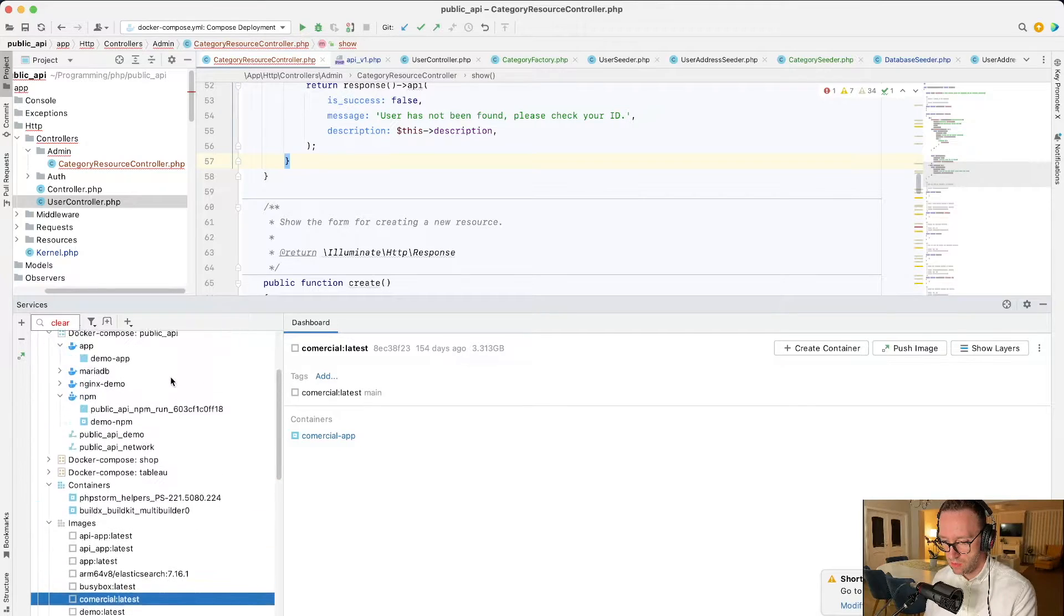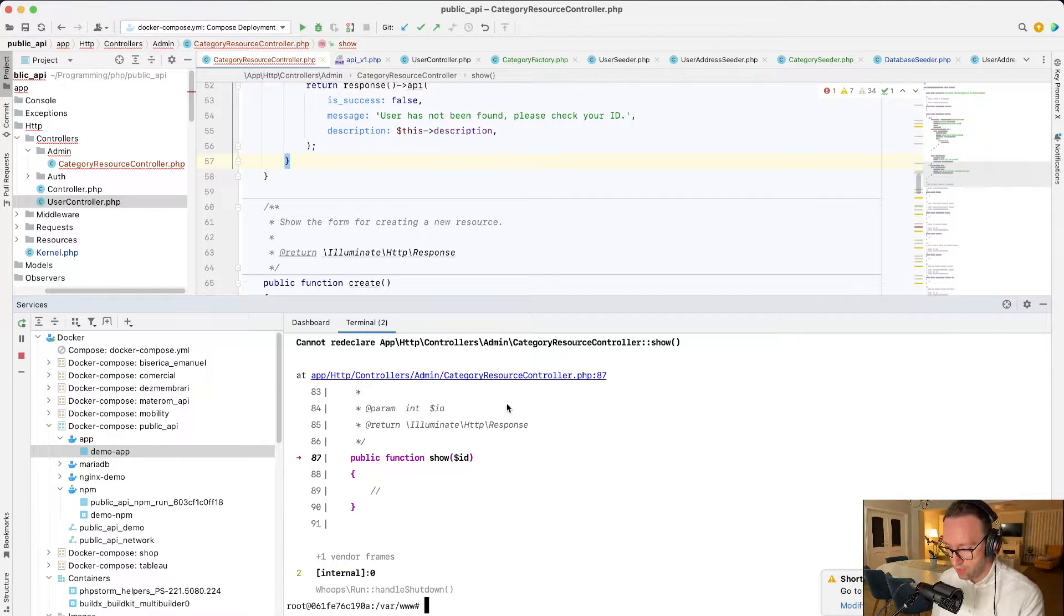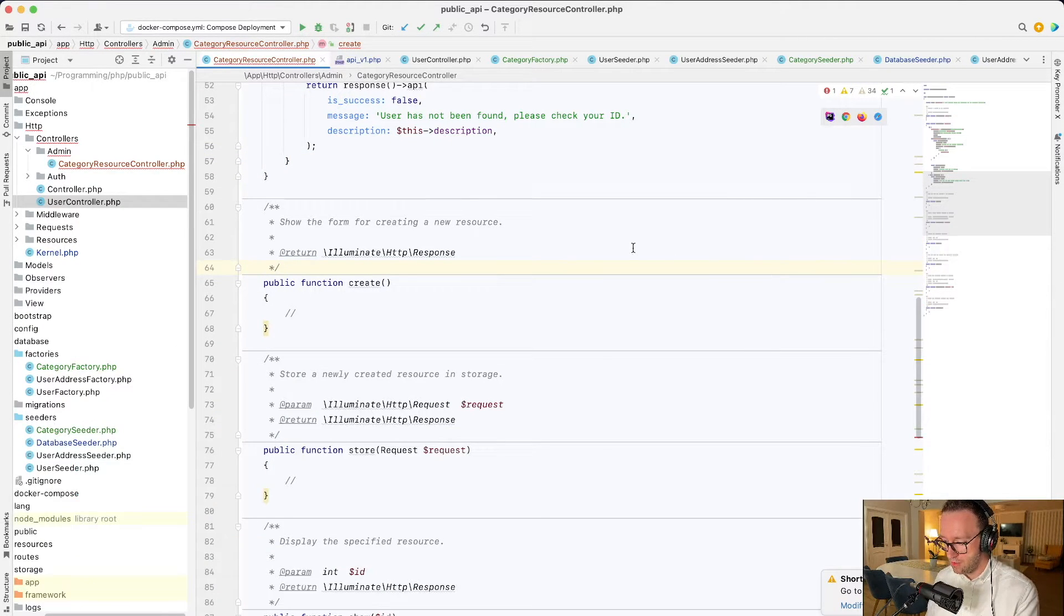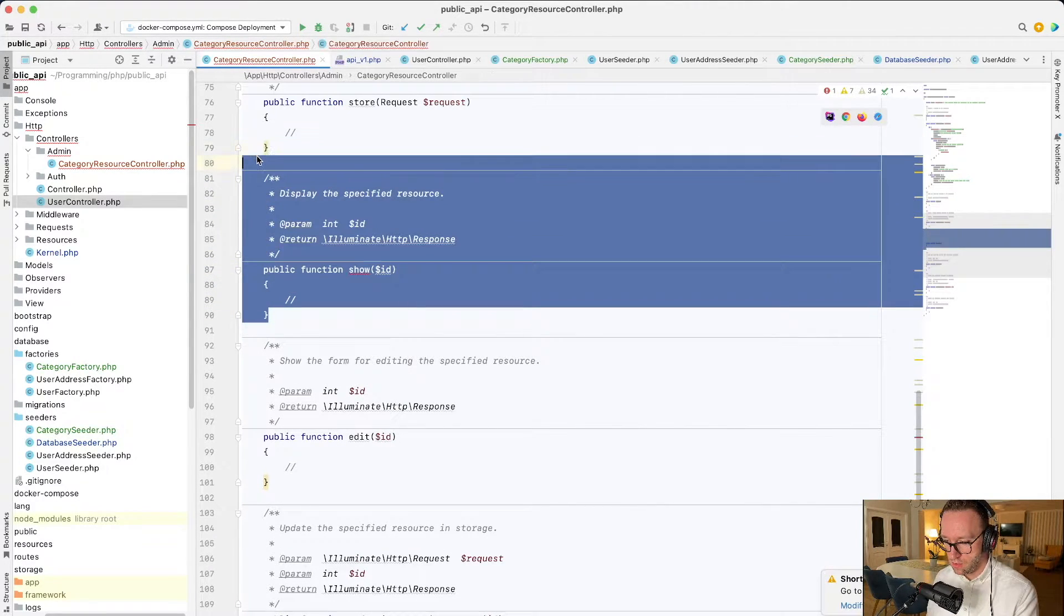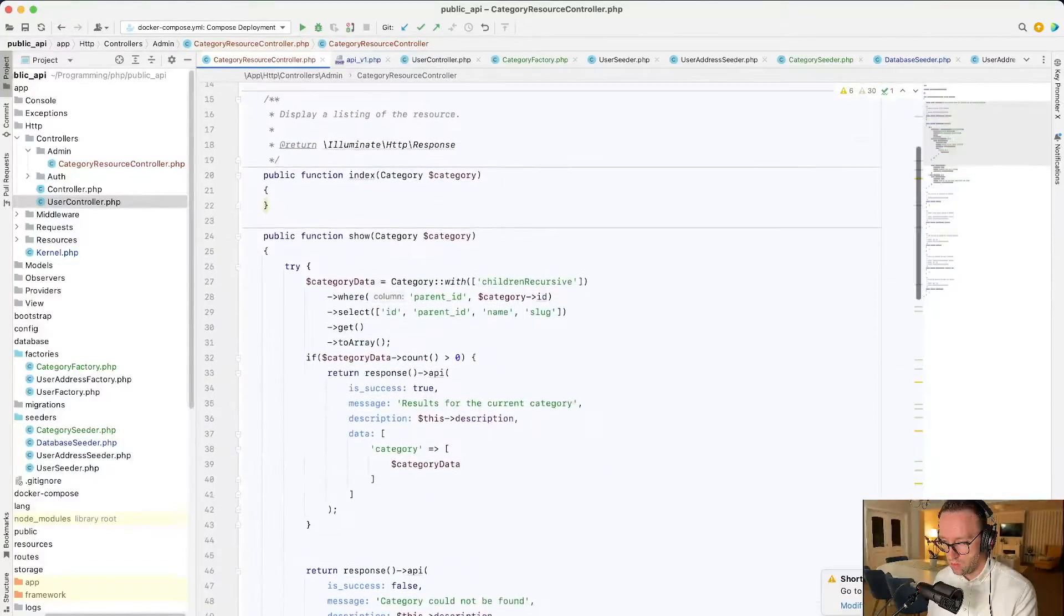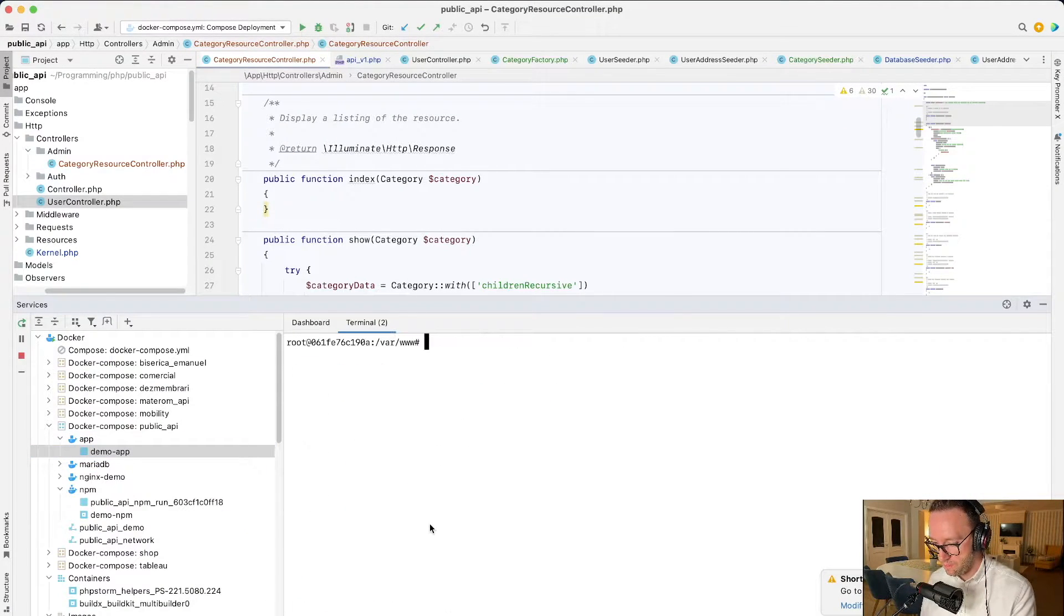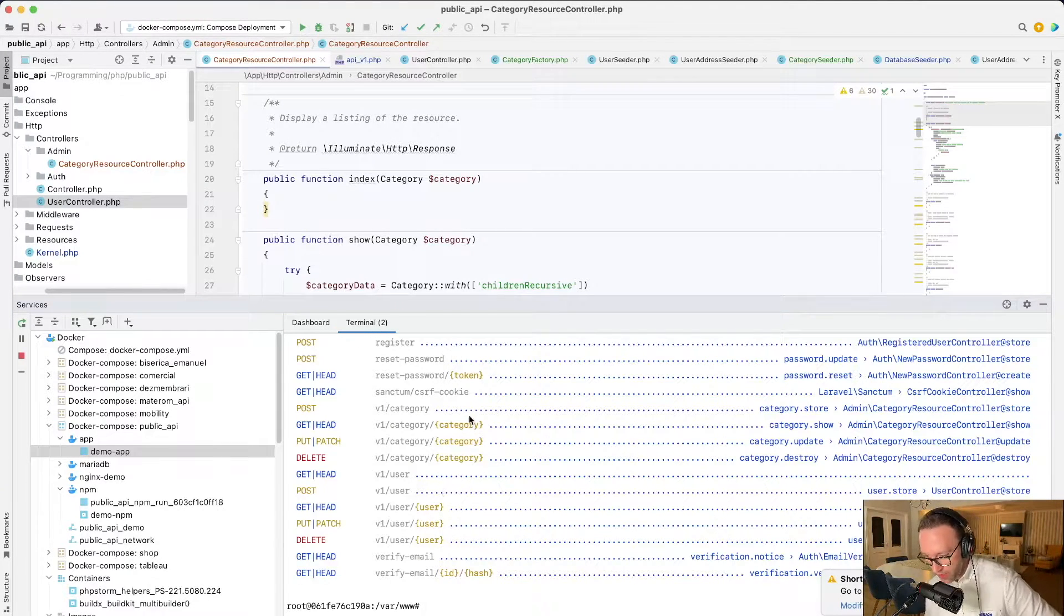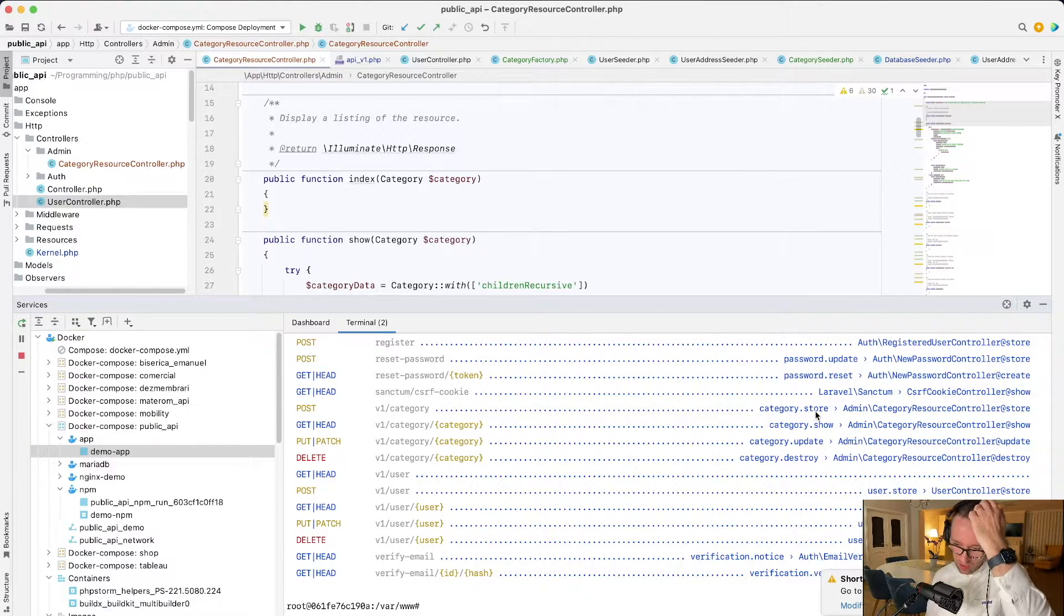Route list. We have an error. It says that cannot declare. So we have the show. But where is it? We have it here. Let's run it again. So we have the category get, put, delete. Category show, update and destroy, and store. Of course.